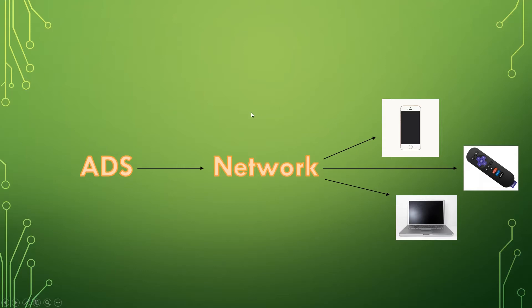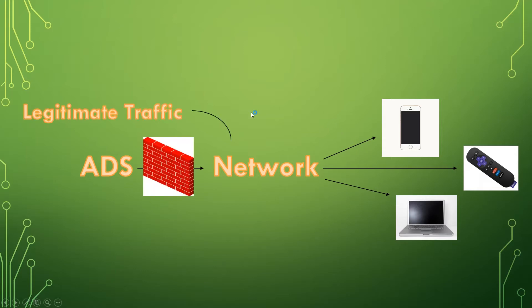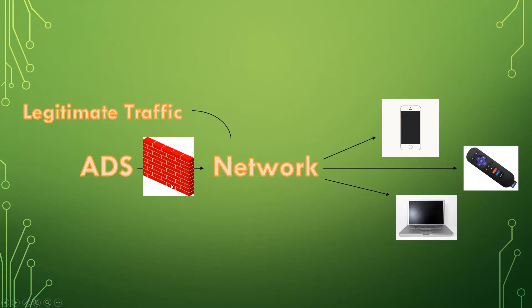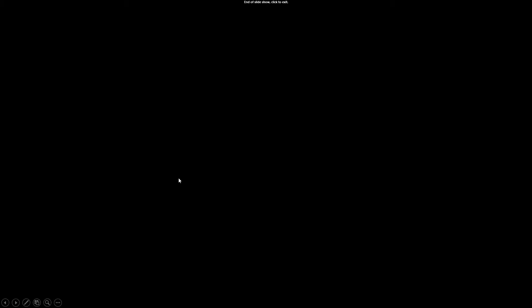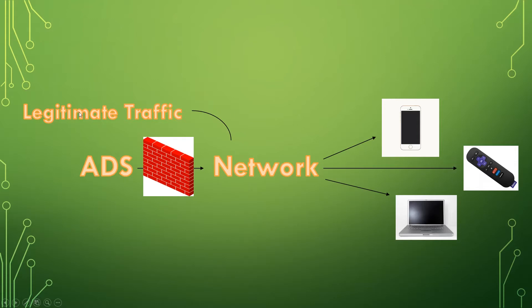So what we're doing today is we're basically putting a wall in between ads and your network. So advertisements and those malicious things won't be able to get through to your network but legitimate traffic can flow into your network and then out to your devices.